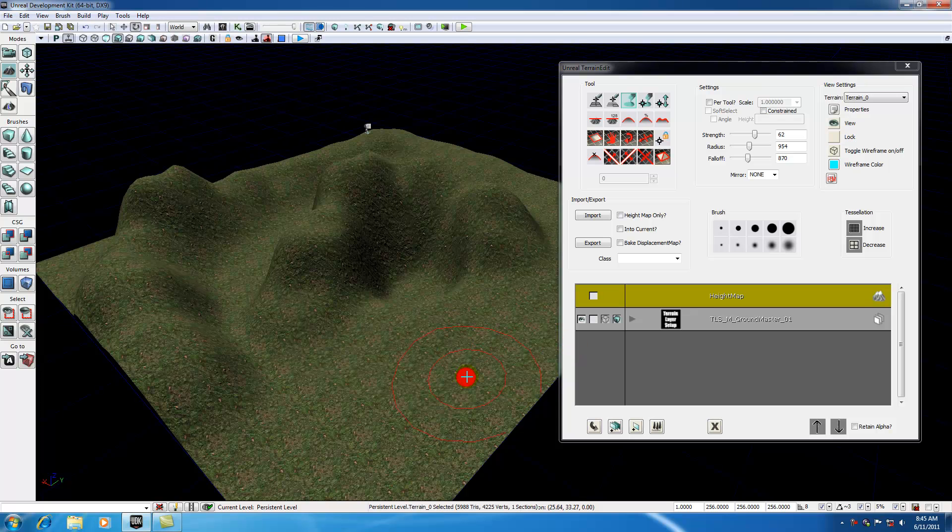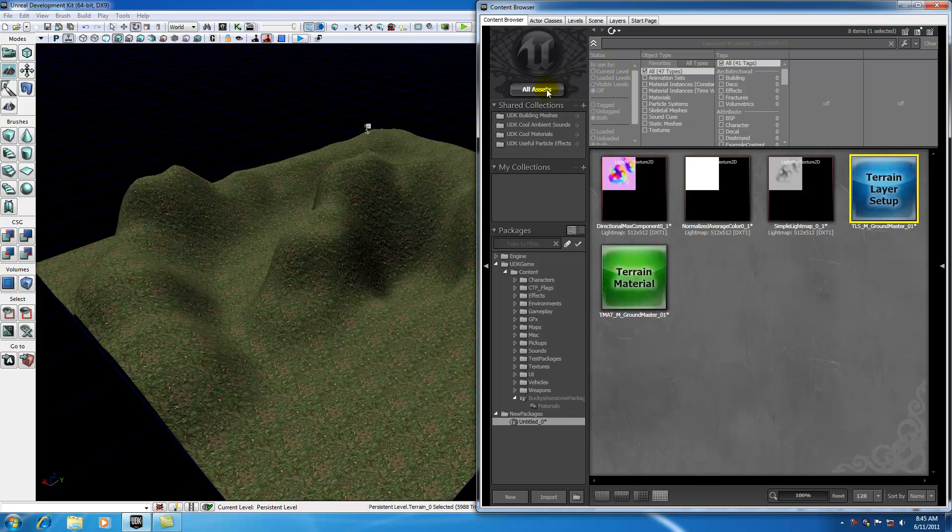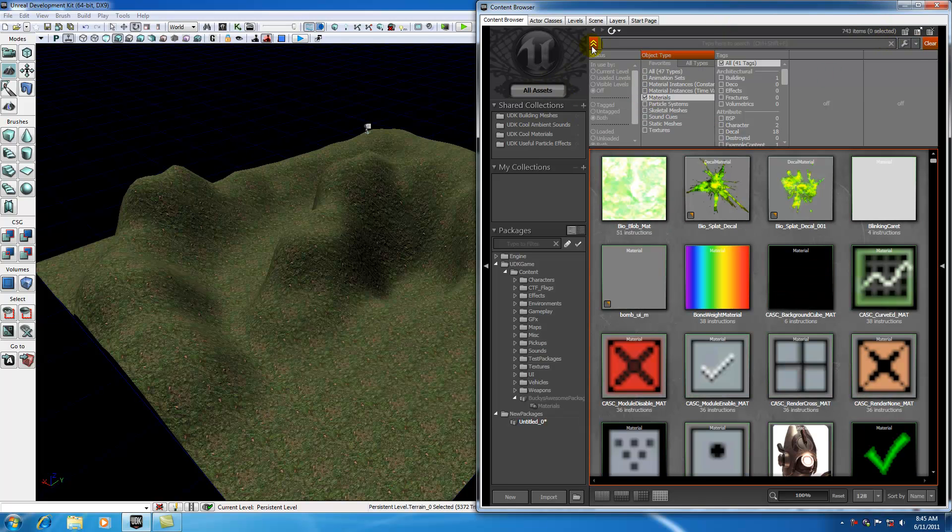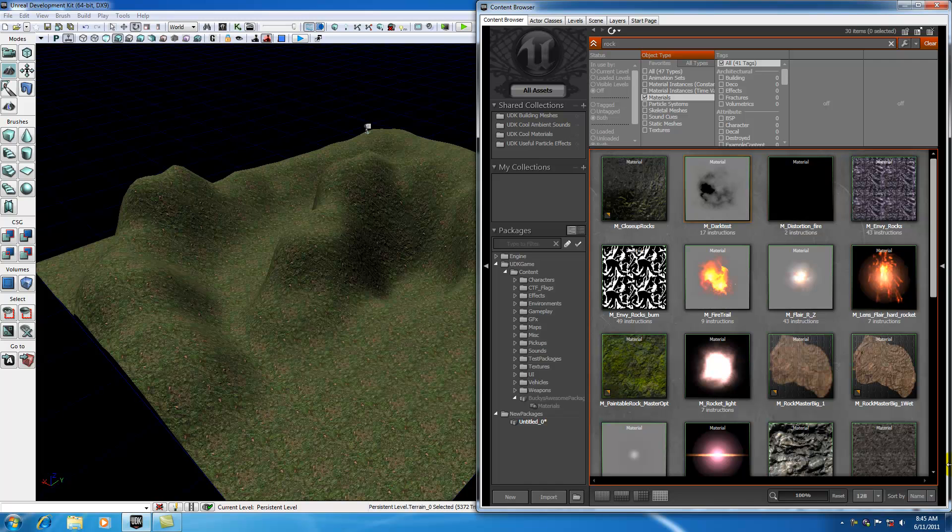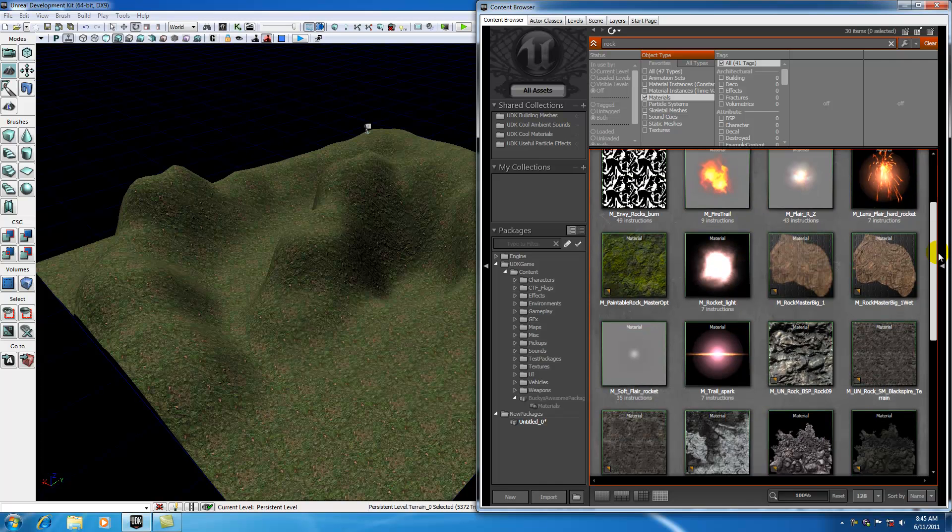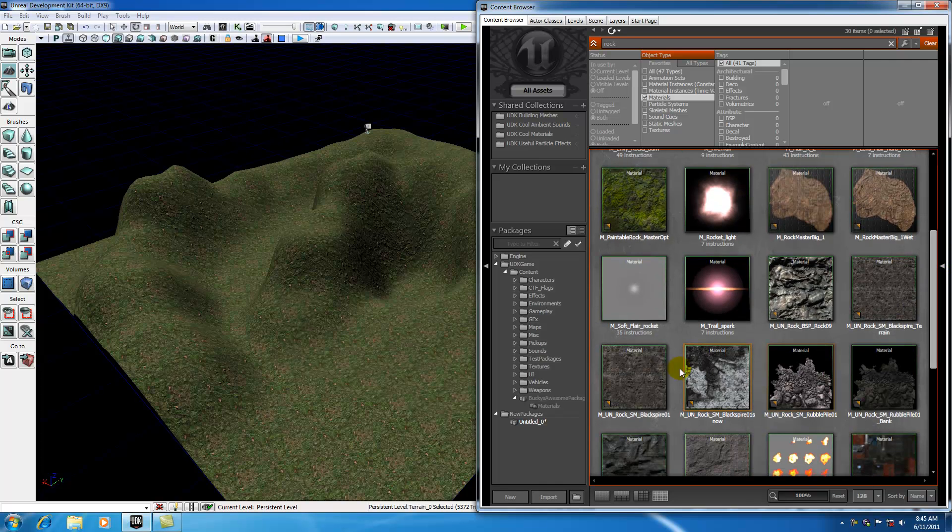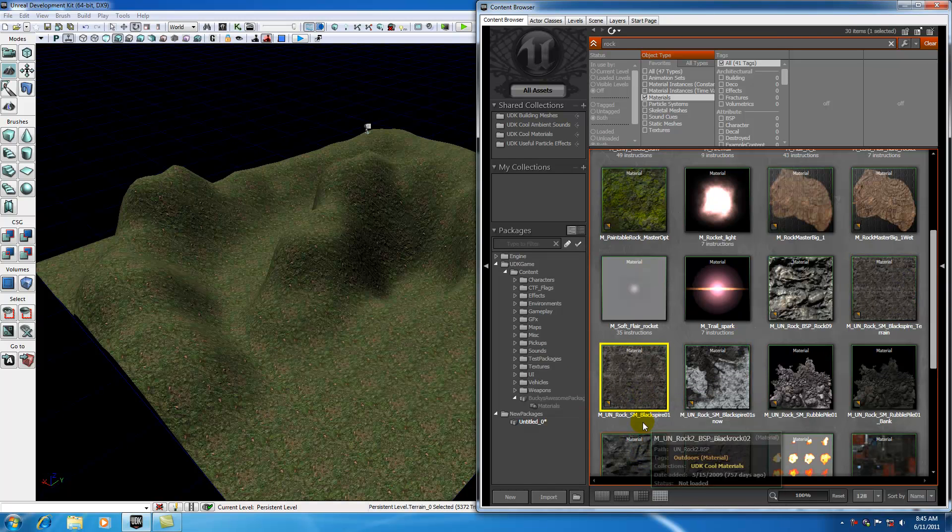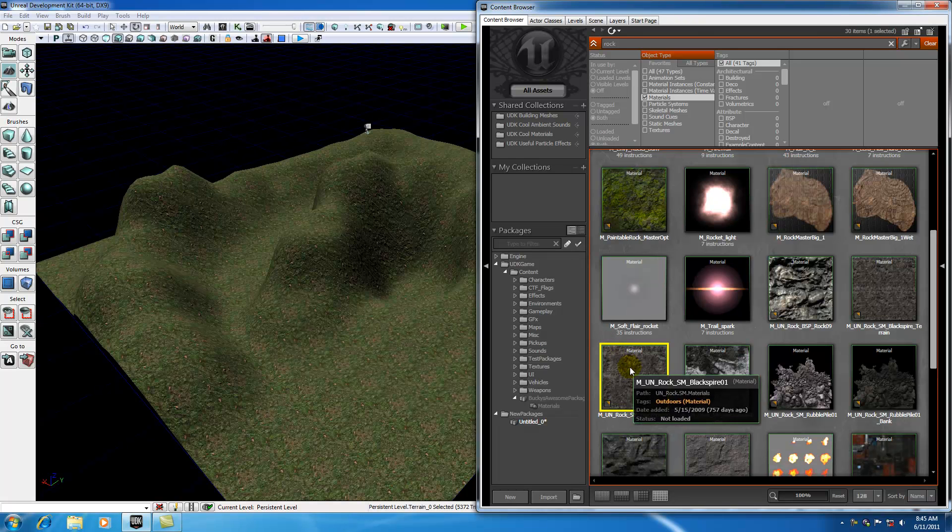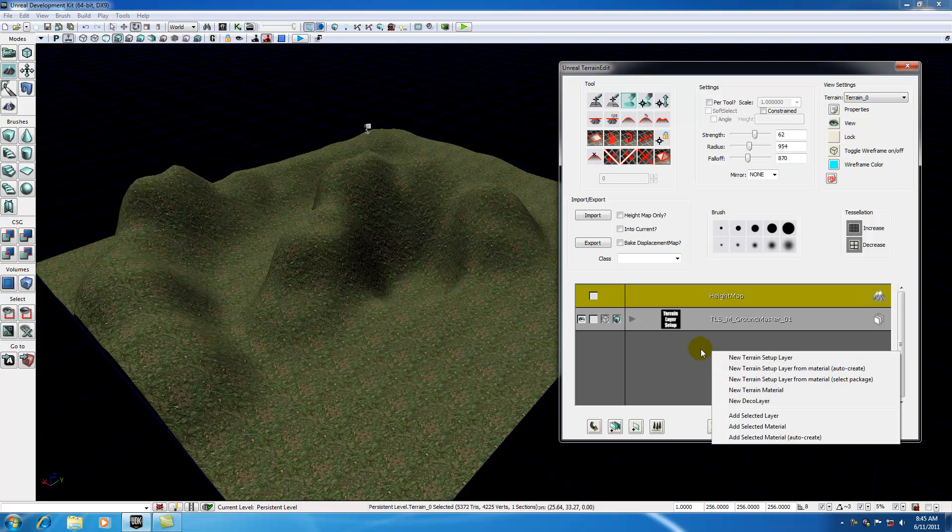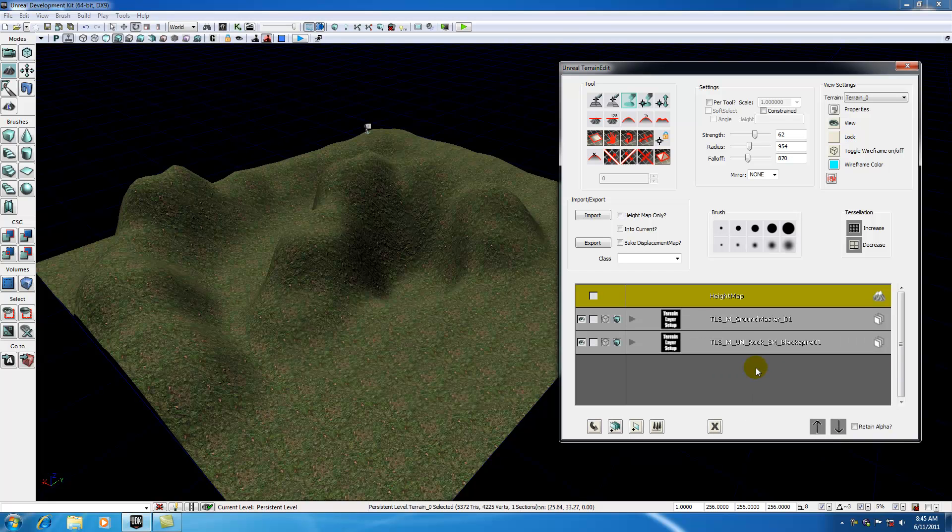Let's go ahead and add another layer, and I'm going to teach you guys how to do that. Go ahead and open your content browser and clear everything out again. Make sure you have material selected, though. Let me think of something to look for. I guess I can just look for a rock or something. These look pretty good. I like this one right here, it's called Black Spire 01 if you want to follow along with me.